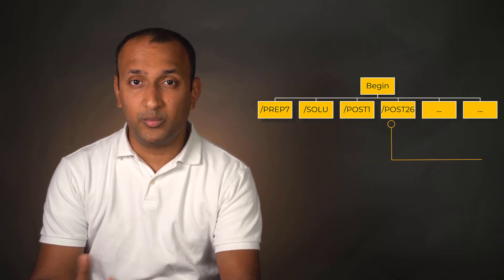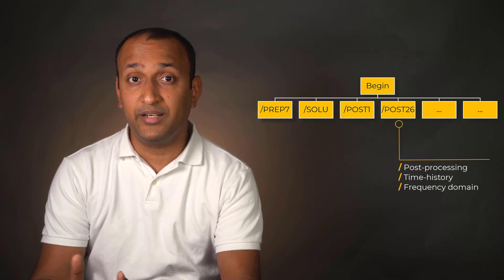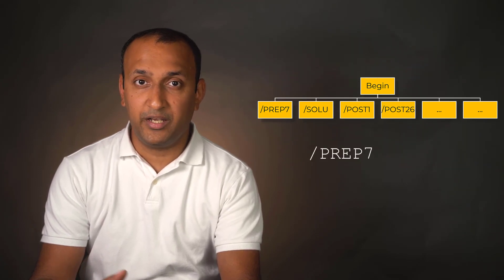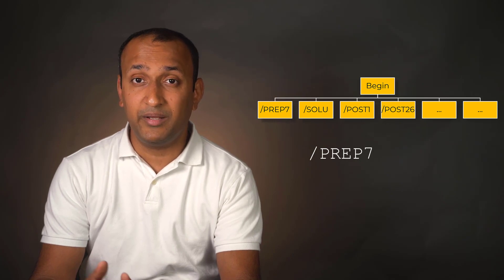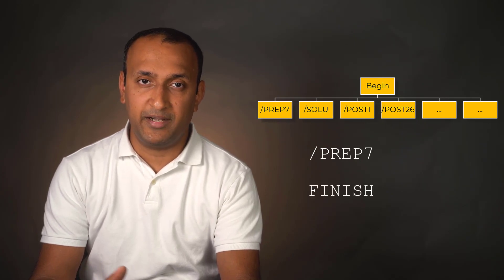Post26 is a time history post-processor used to review results at specific nodes or elements throughout the time or frequency domain. One can enter a processor by issuing the session command and return to the begin level by issuing finish command.